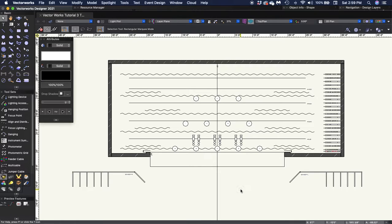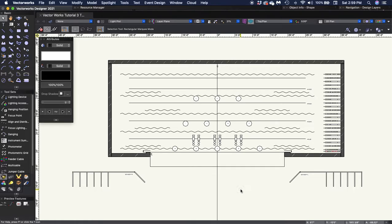This is Part 3, Section 7 of our 2021 Vectorworks Drafting Tutorial. In this section, we'll work on inserting the backlight for each of our acting areas.